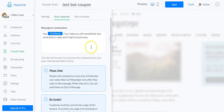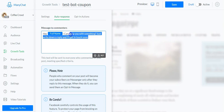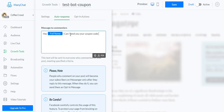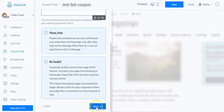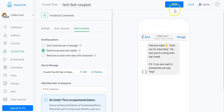Next we have the first message we're going to send to people. People who comment on your post will only become subscribers after they've replied to this message, so we don't want to give them the coupon code here. Instead, we'll just confirm they want to receive it — something like: 'Hey [full name], can I send you your coupon code now?'